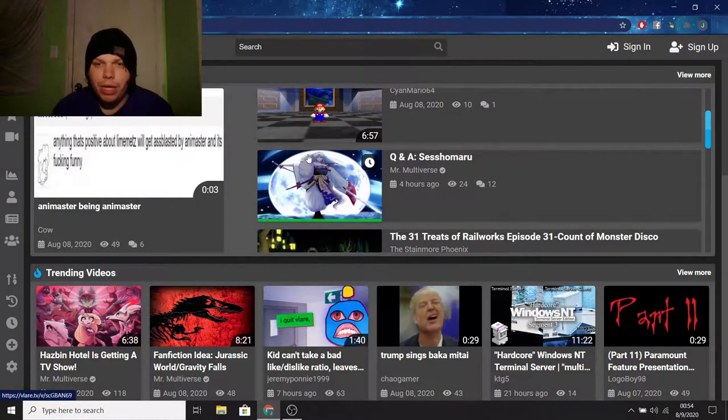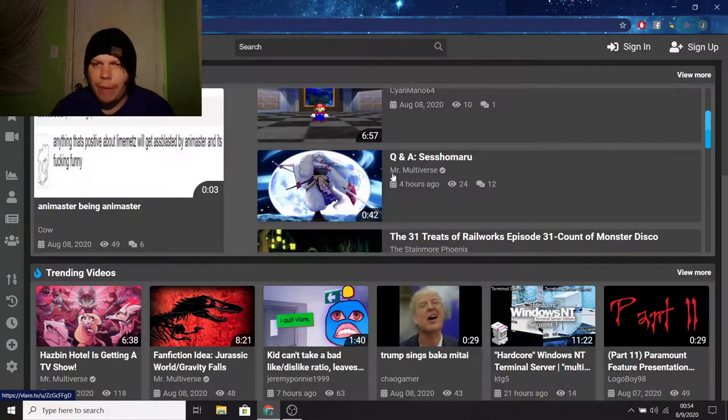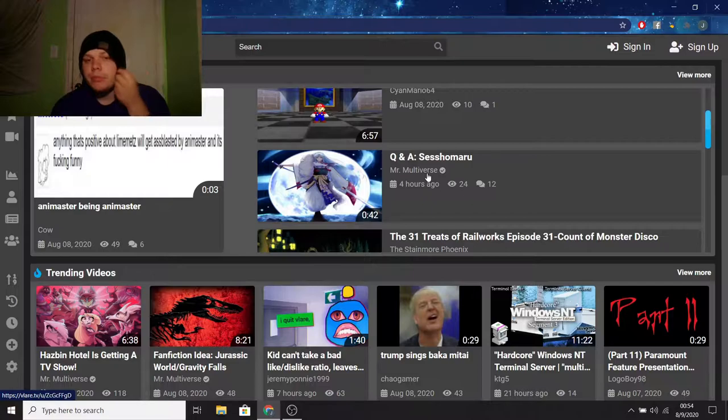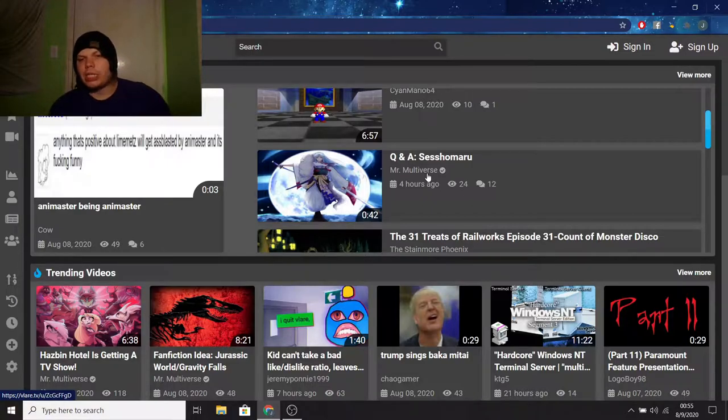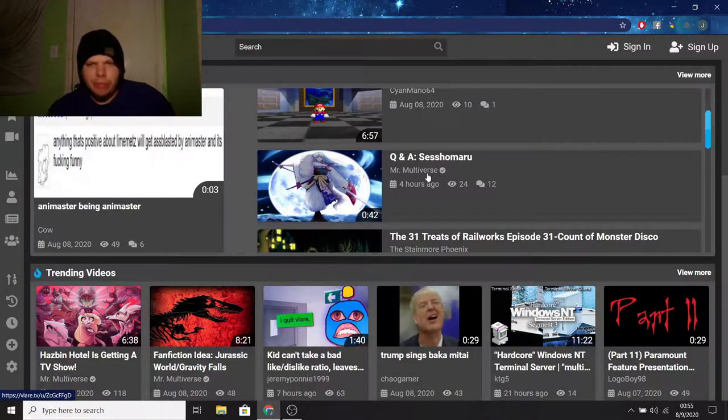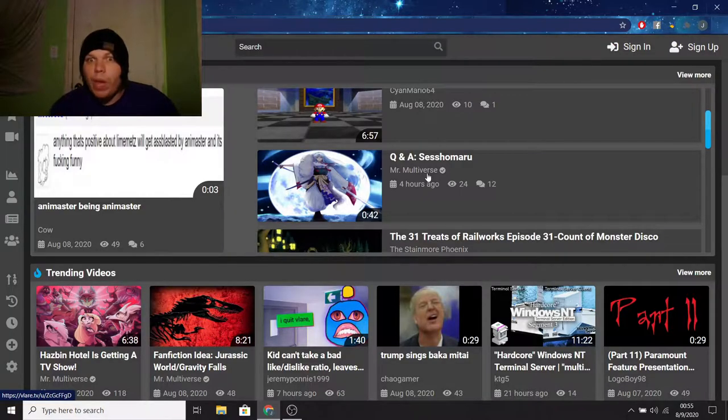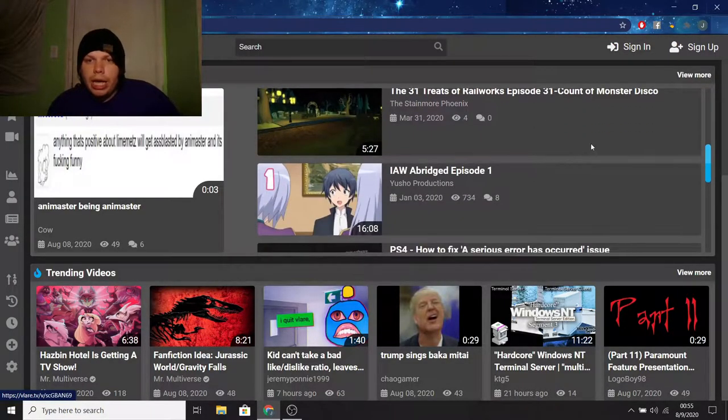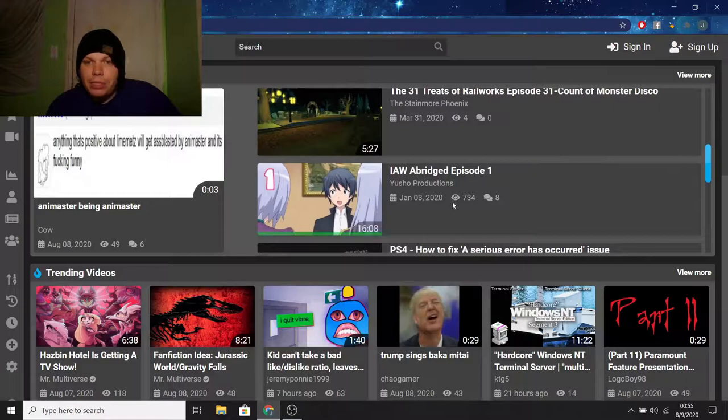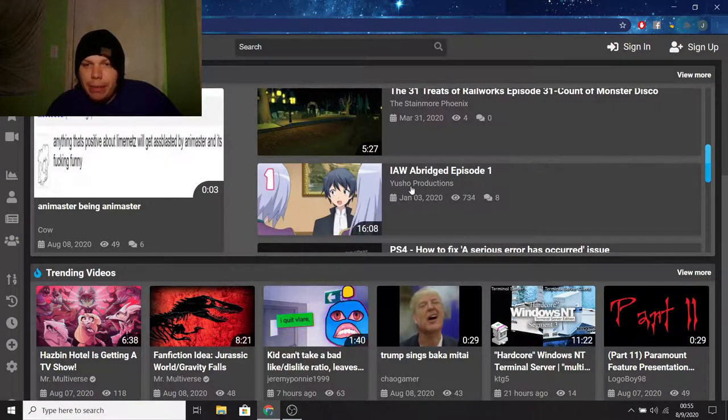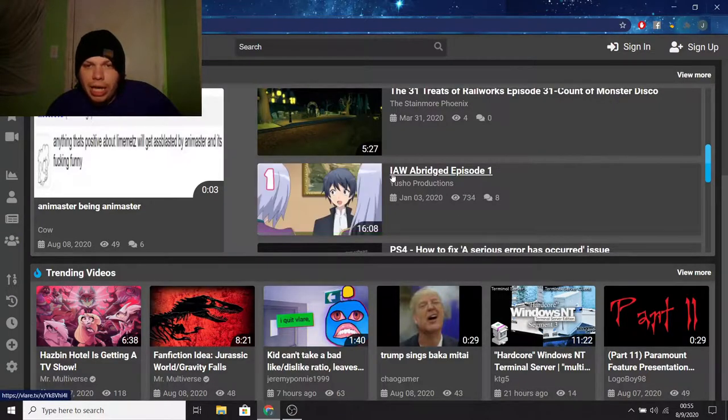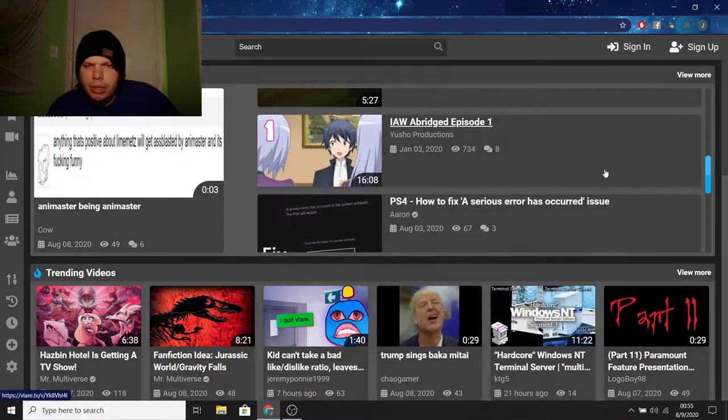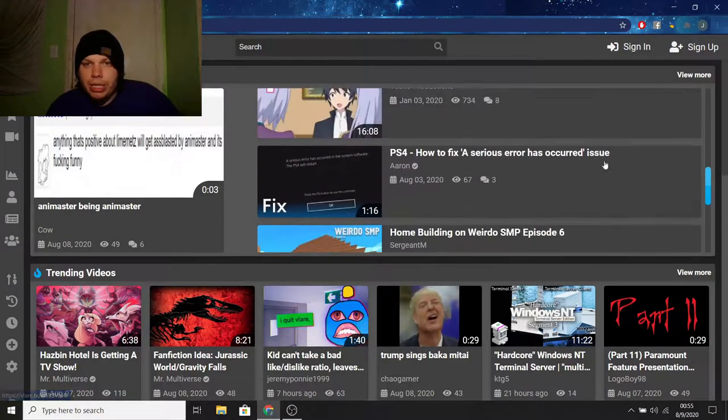Super Mario 64 Without Water, which honestly, I'm intrigued in watching that, so I might have to do that before the end of this video, but I don't know. A Q&A video by Mr. Multiverse, and he shows up a lot, by the way. This guy, even ever since I quit, he's been growing. He's definitely been making waves on Vlaire.